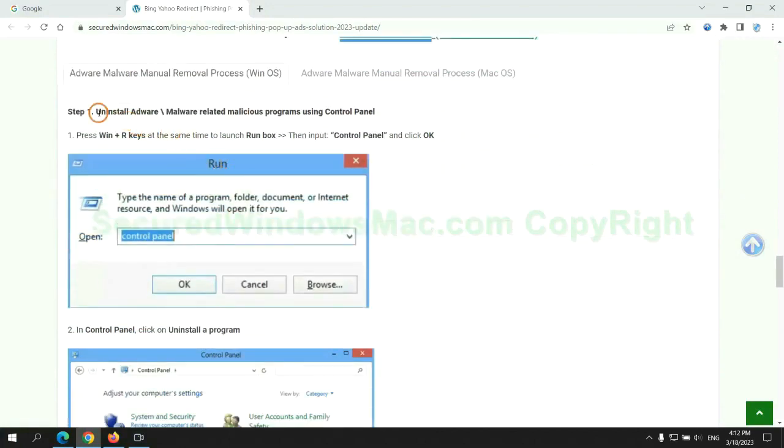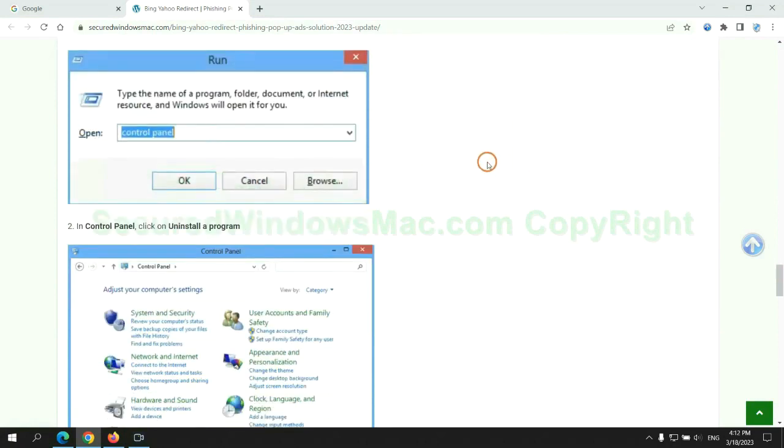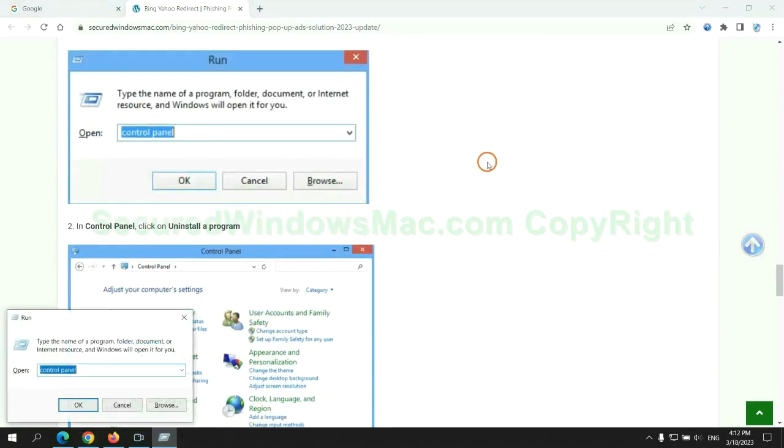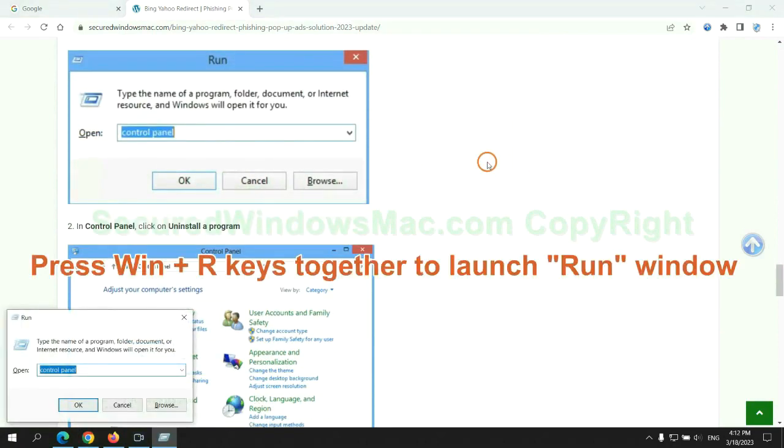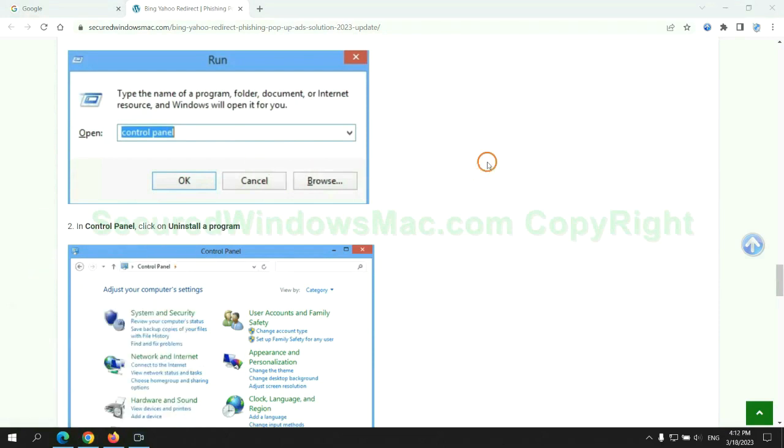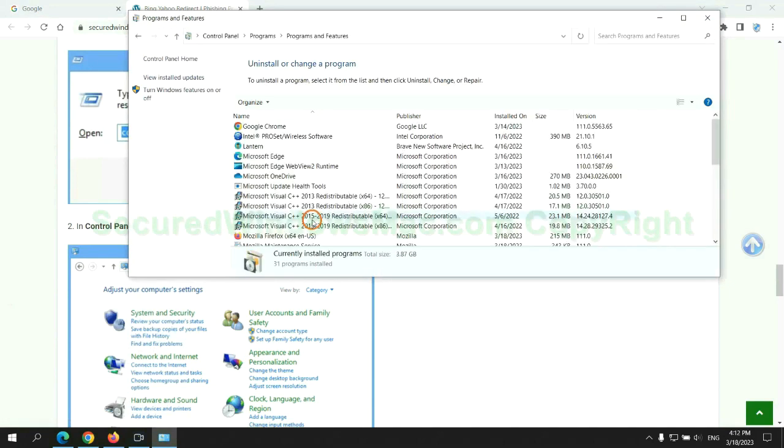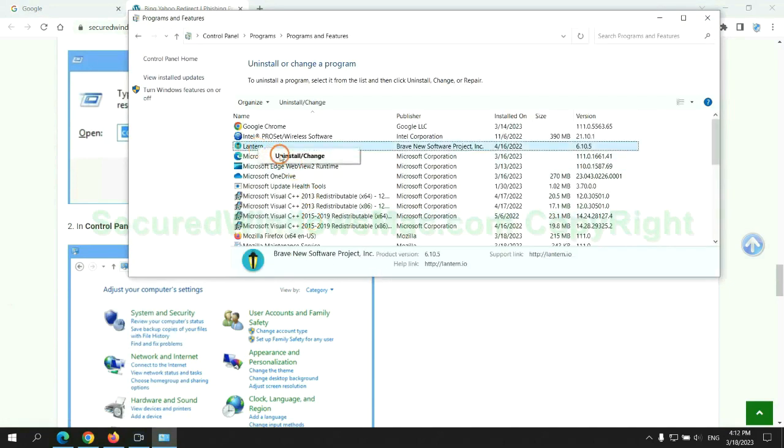First step: Uninstall malicious programs related with virus. Press Win plus R keys together to launch run window. Type control panel. Click uninstall a program. Right click on malware and click uninstall.